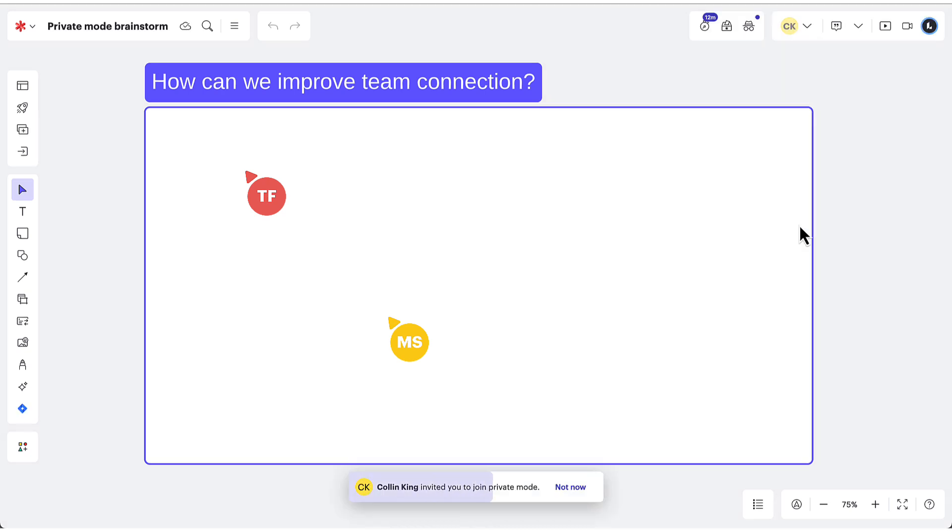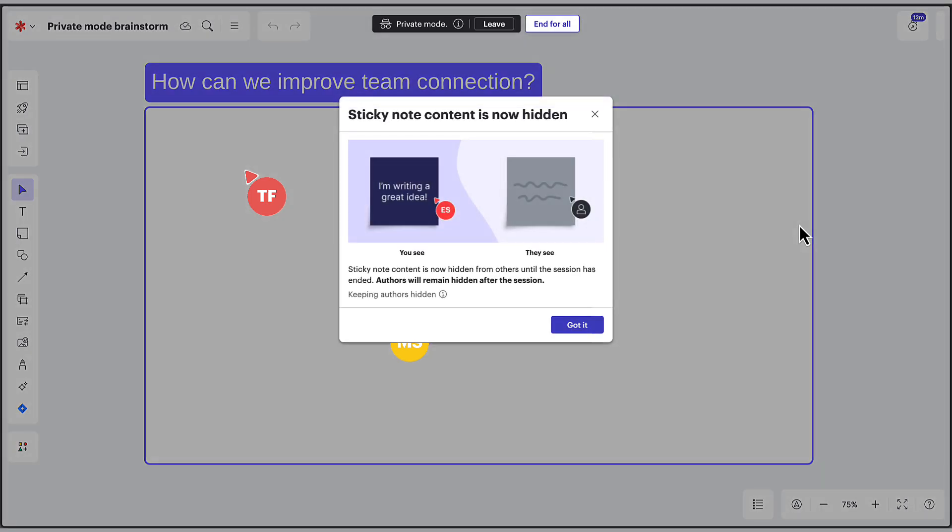They'll see a pop-up indicating they are joining the Private Mode session, unless they opt out. Additionally, they will see a visual indicator showing whether authors will be revealed or hidden after the session ends.